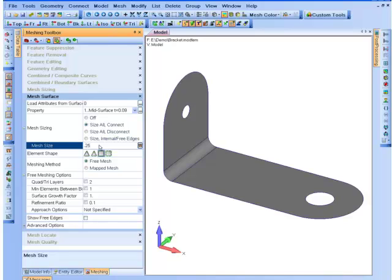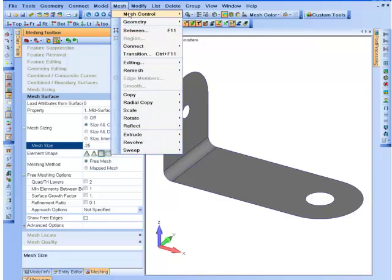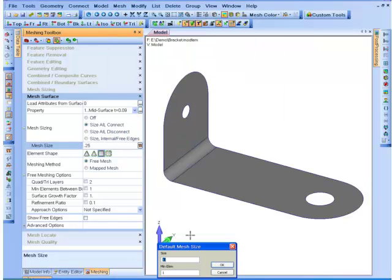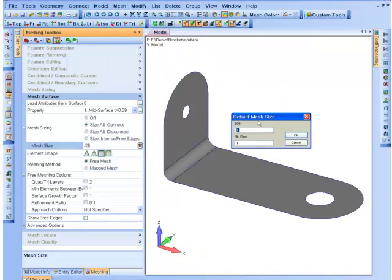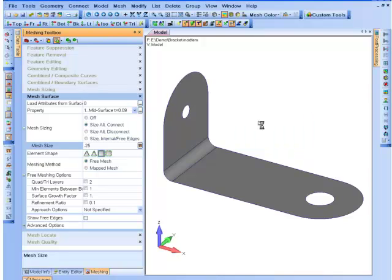I also recommend when you're using this Mesh Surface command to set your default size to the same size as the surface, as this will help you when you're updating any of the mesh.